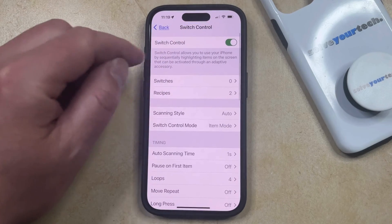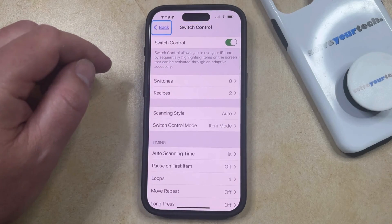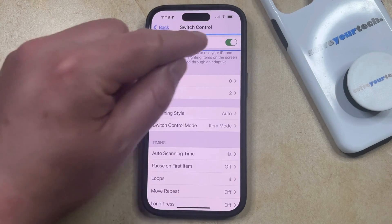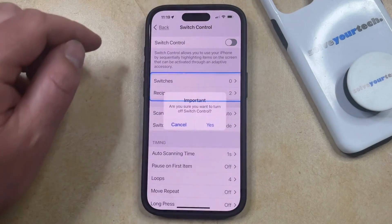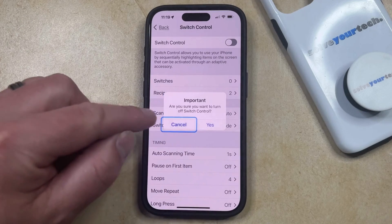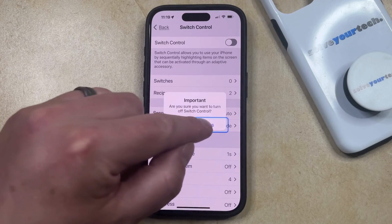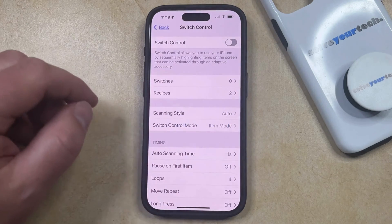Now you just need to tap the button to the right of Switch Control to turn it off, and then you can choose Yes to confirm that you want to turn off Switch Control.